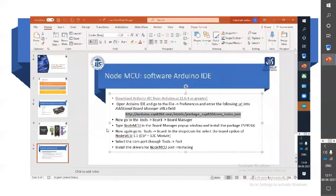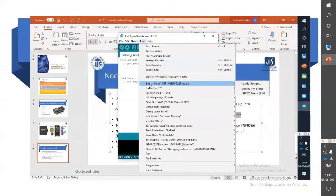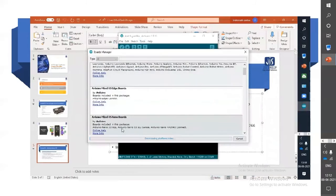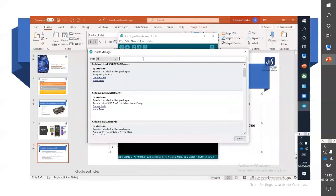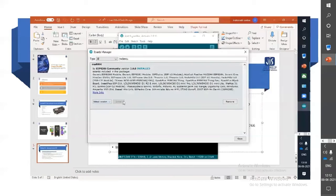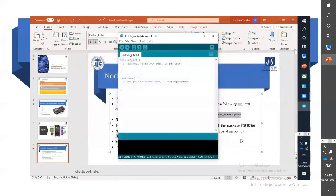After that, go to Tools, then Board, and then Board Manager. In the Board Manager, type NodeMCU. If it is already installed, it will show as installed. If not installed, select the current version — here it is 3.0.0 — and the install option will be activated. Click install and it will take a few seconds for the implementation.